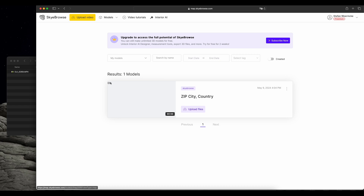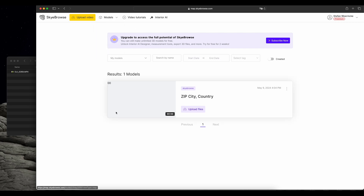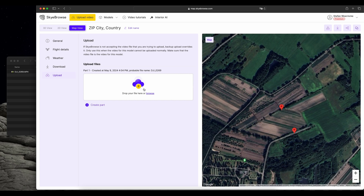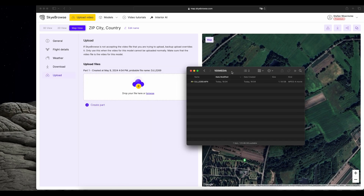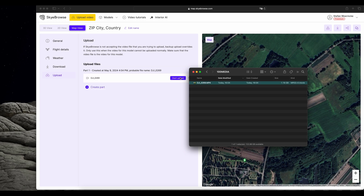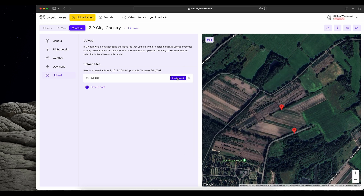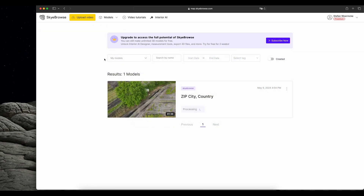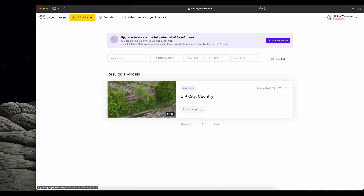Now here I am already logged into Skybrows. If I check my models, you can see there is already an empty model created for me. This is because I was logged into the account as well on the app for flying. So the only thing I have to do here is upload the files — click on upload files, and this is the SD card from the Mavic Air 2. Now I drag it over here and start the upload.